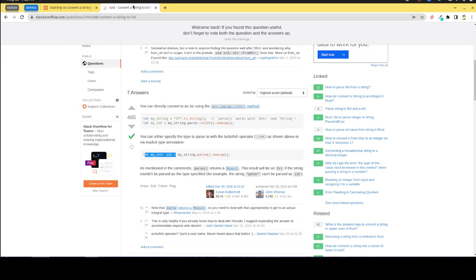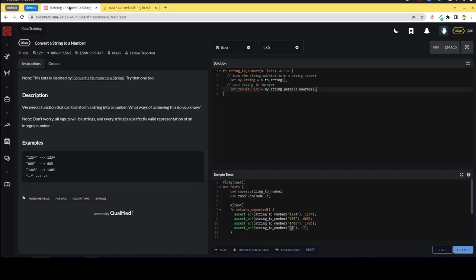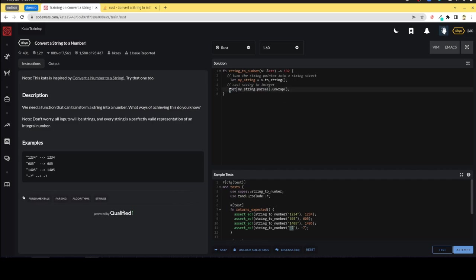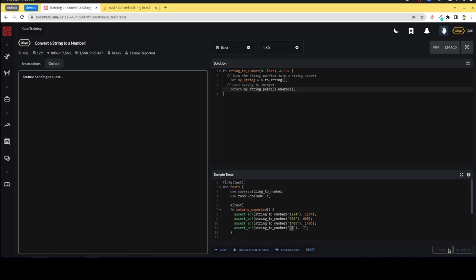And then that's just going to be my_string.parse.unwrap. Let me just double check. Yep, okay. So again, I'm saying parse it and it's going to parse based on the typing of the variable. If I just want to return the value, maybe because the return value is typed, that might still work. Let's try that out, I'm curious. So let's run the test.